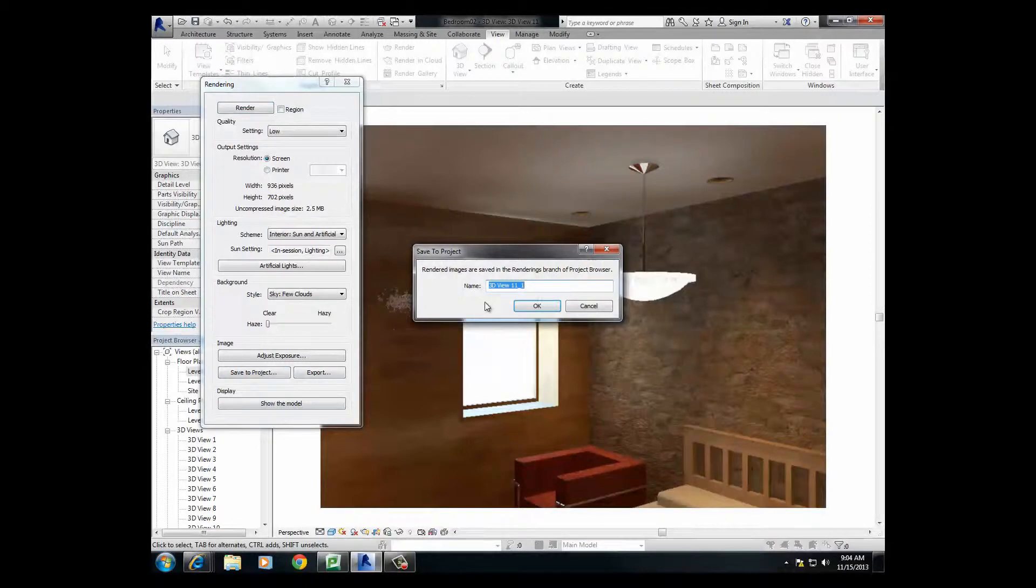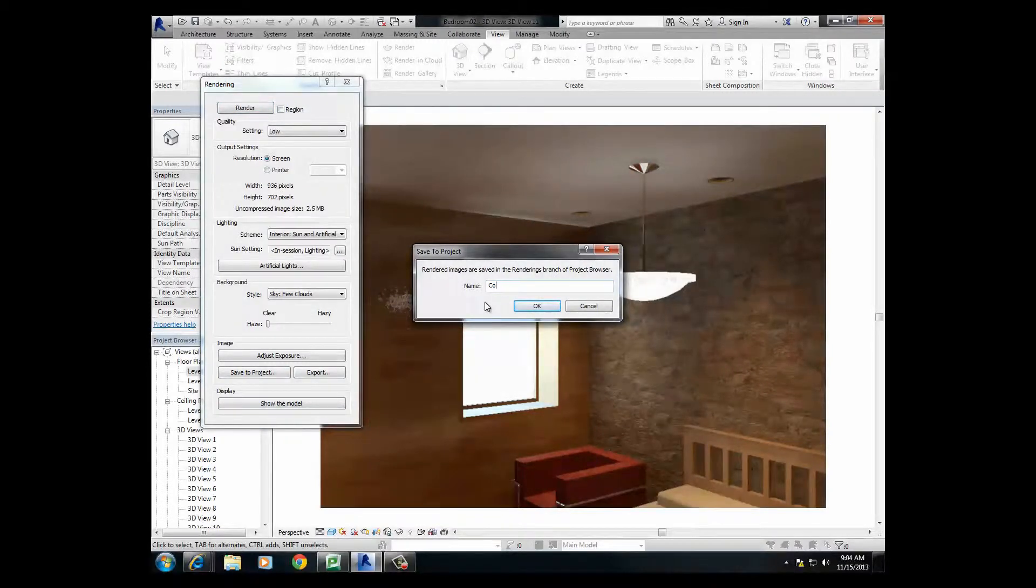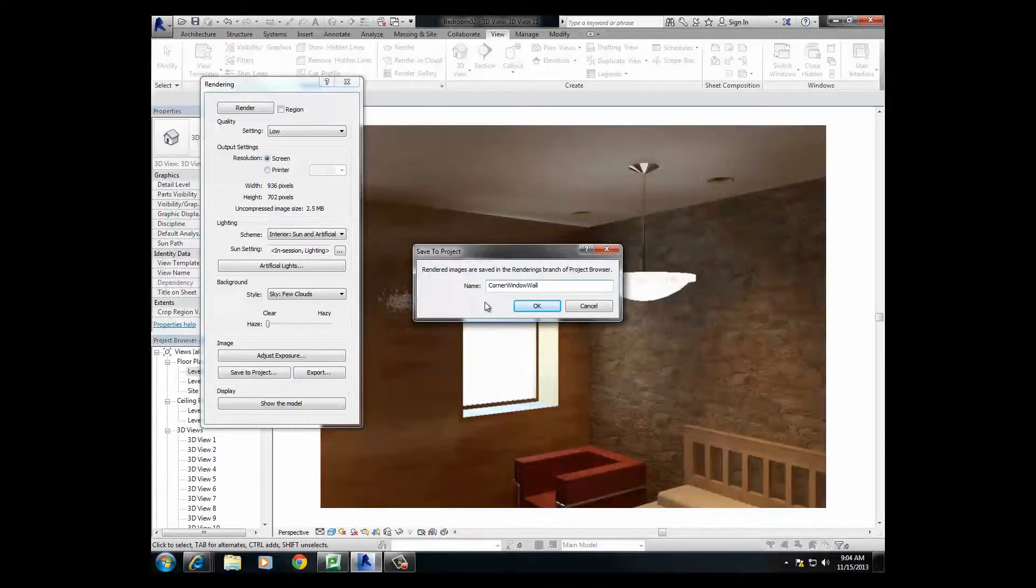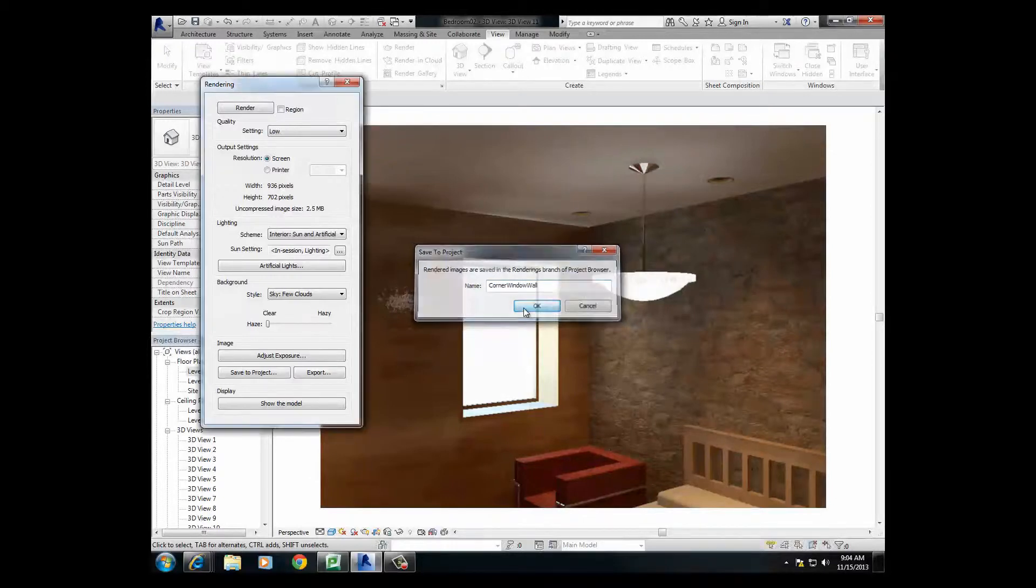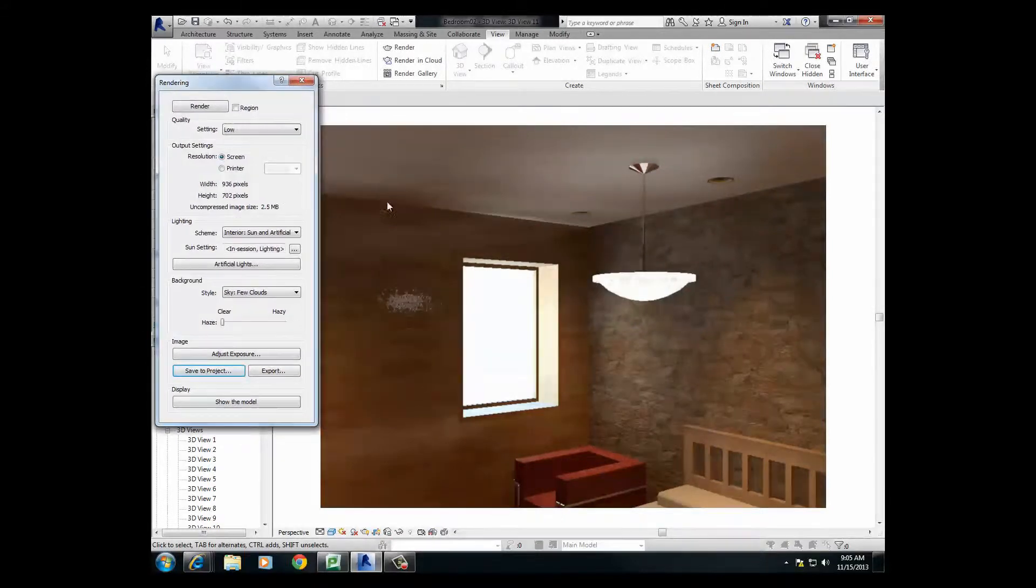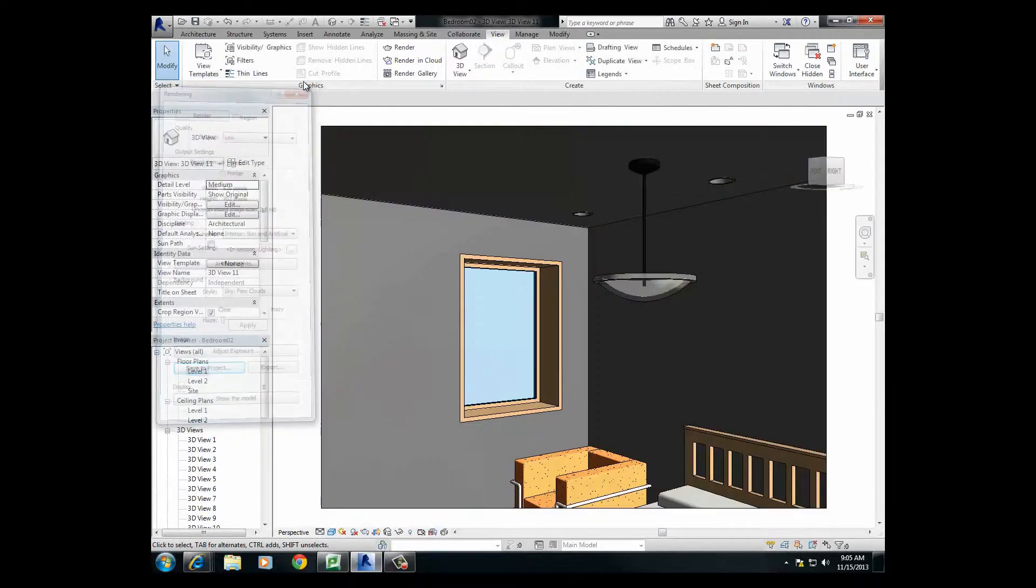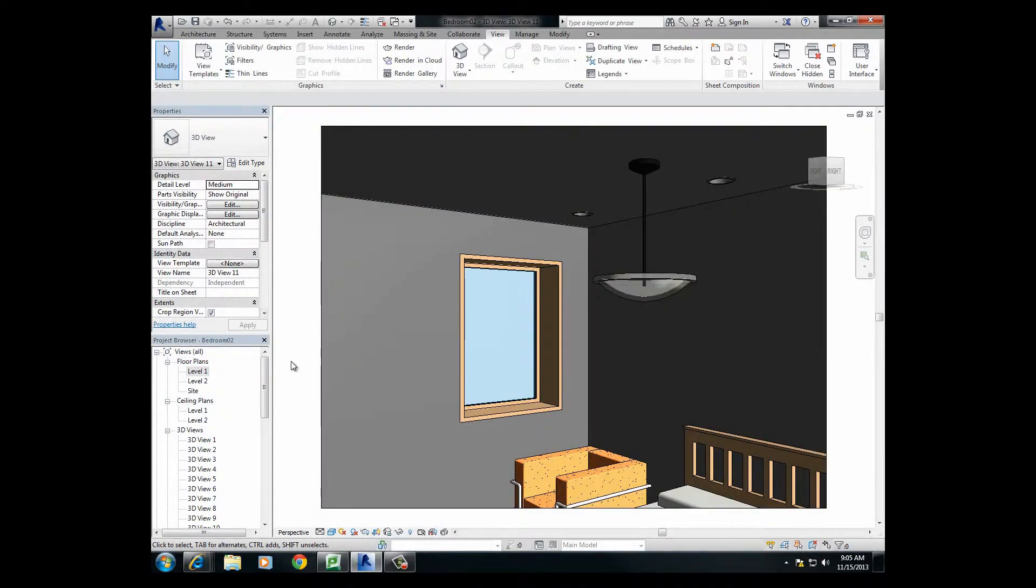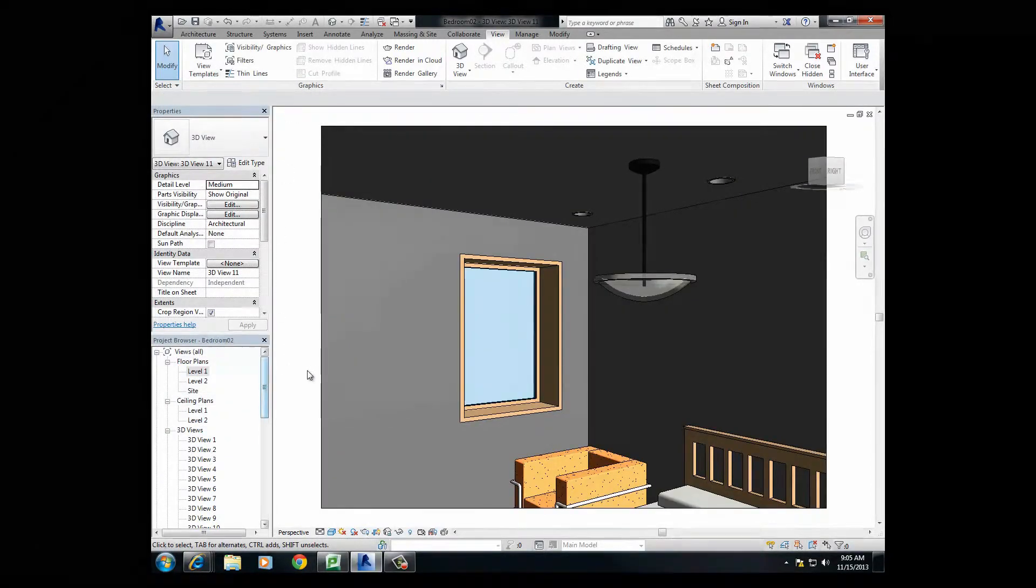And then name it at this point. Let's just say corner window wall, so I know what it is. So anyway, there's the shot. Notice now here we have a huge reflection, so there's a gloss finish on this, so we need to do something about that.